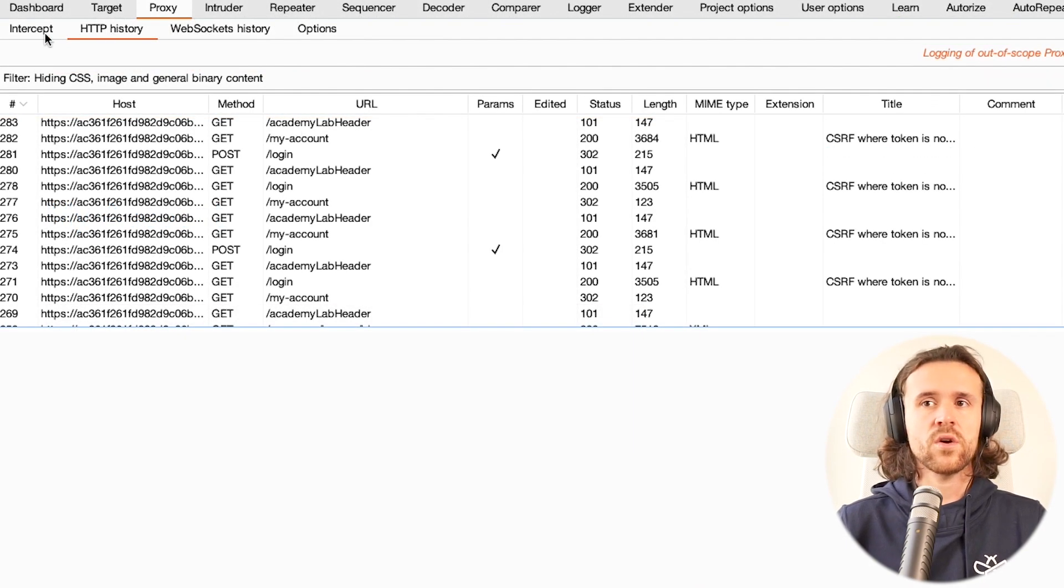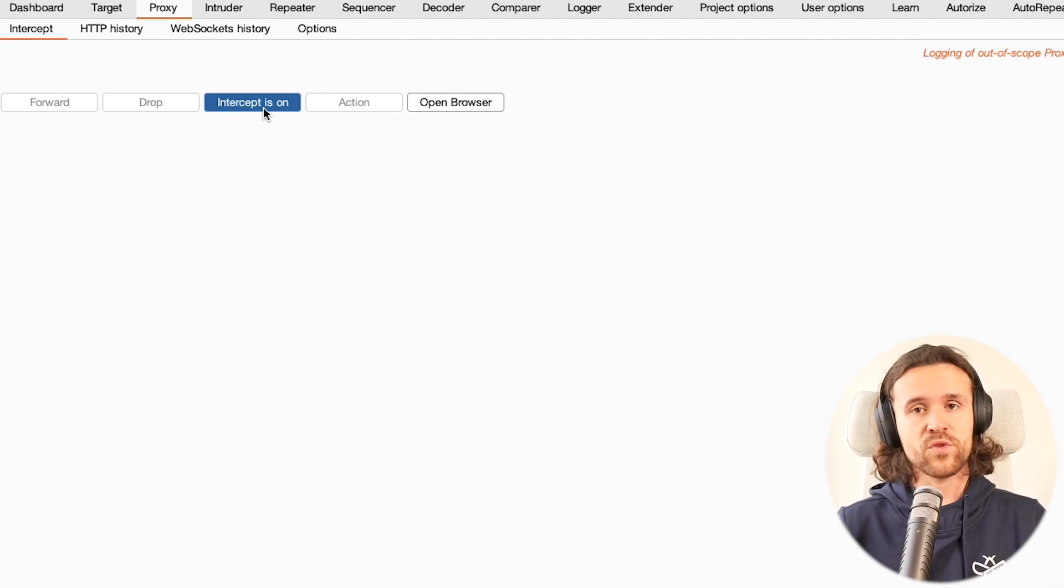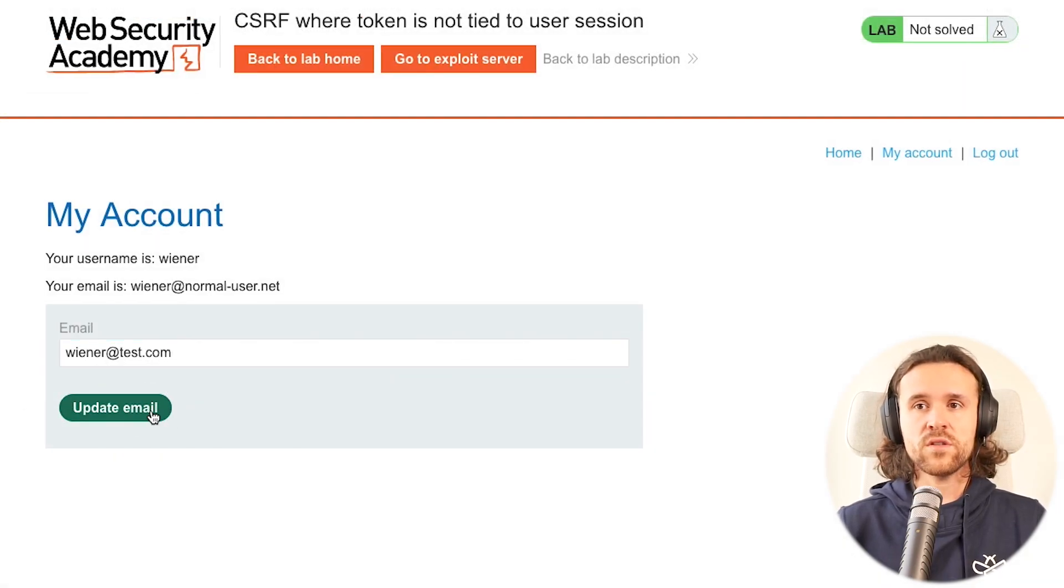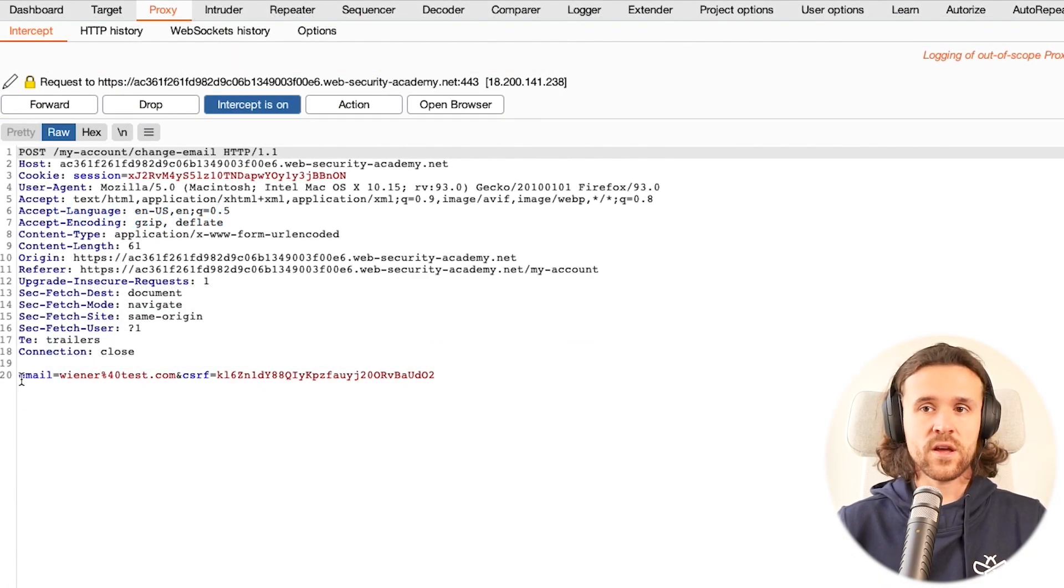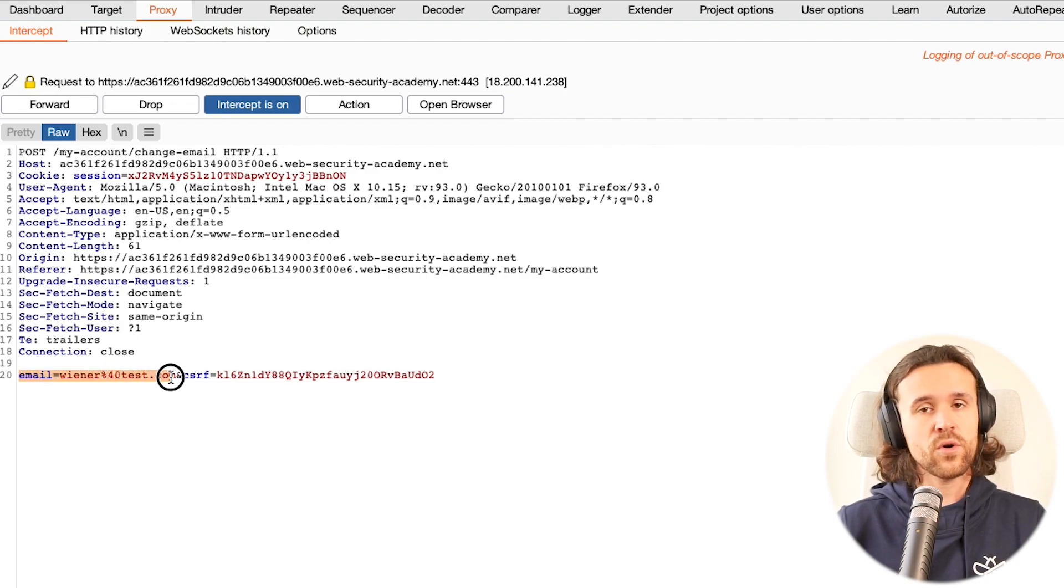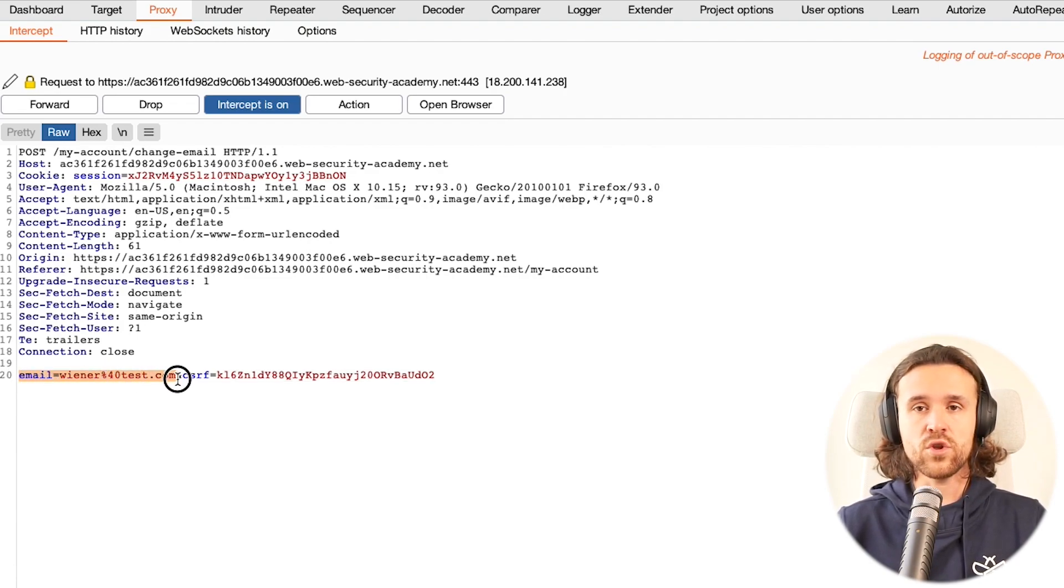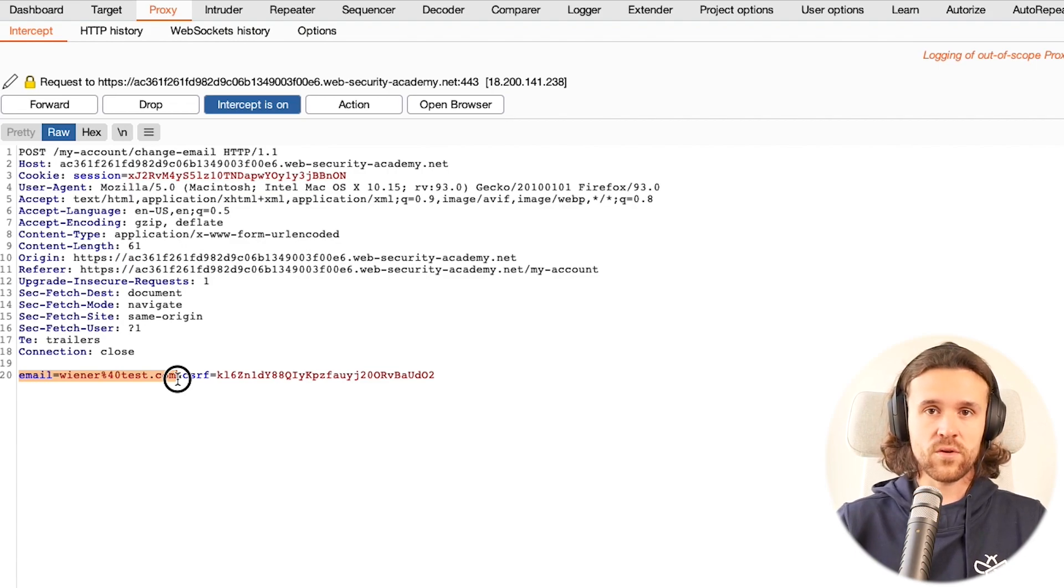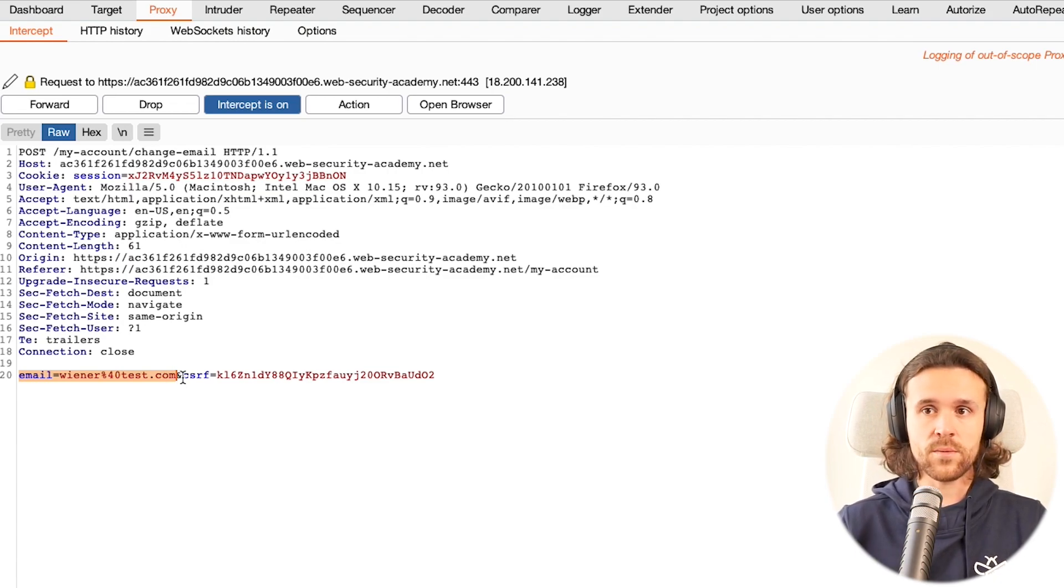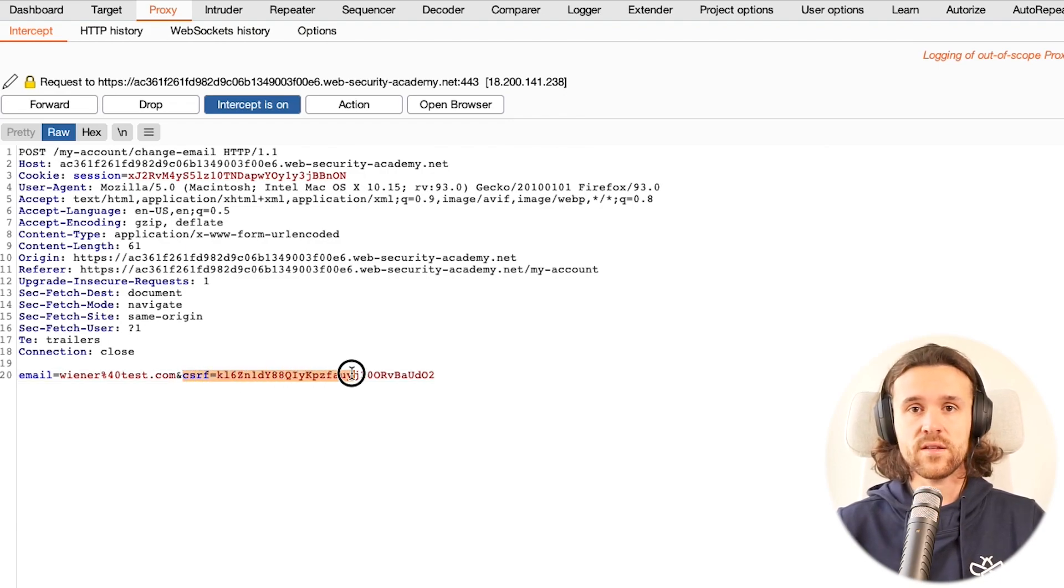We say let's try to change our email address. We're going to intercept this request in Burp Suite to learn about it. If we do that, we see it has two parameters in the post request - one is the new email address, and this is new compared to the previous video I'm going to link above - we also have a CSRF token.